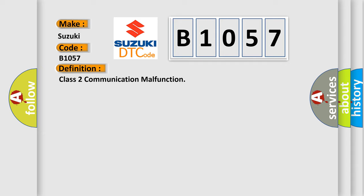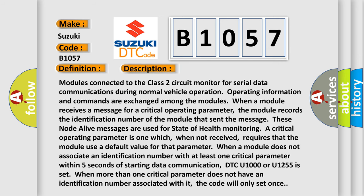And now this is a short description of this DTC code. Modules connected to the Class 2 circuit monitor for serial data communications during normal vehicle operation. Operating information and commands are exchanged among the modules. When a module receives a message for a critical operating parameter,